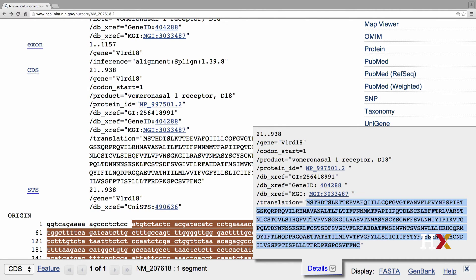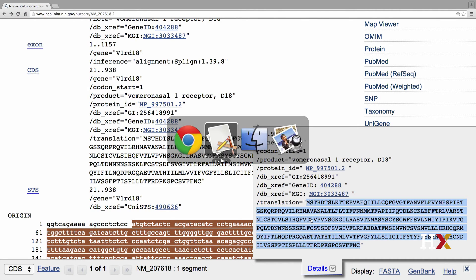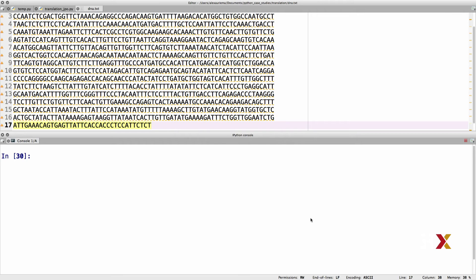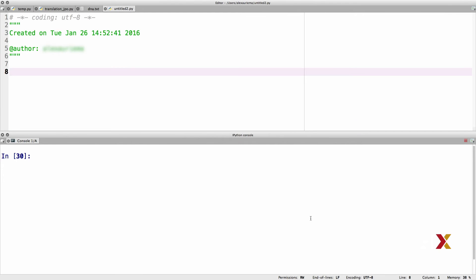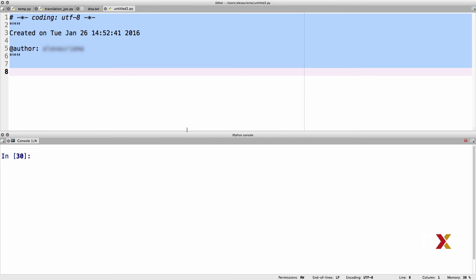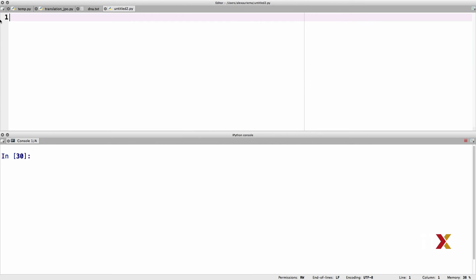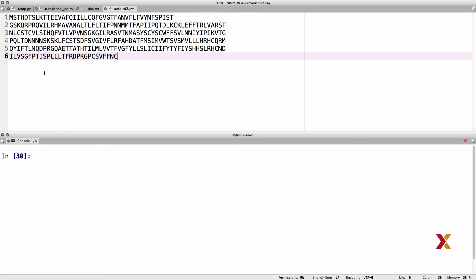then I'll go back to my Python editor. I'll open a new file, remove whatever is in this file, and then I will paste the amino acid sequence into the editor.